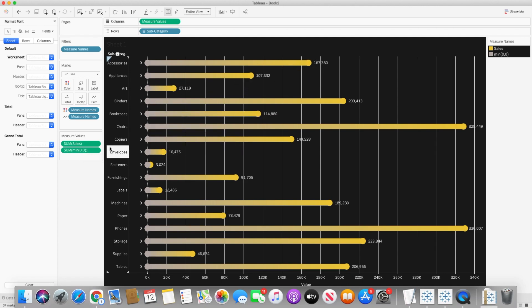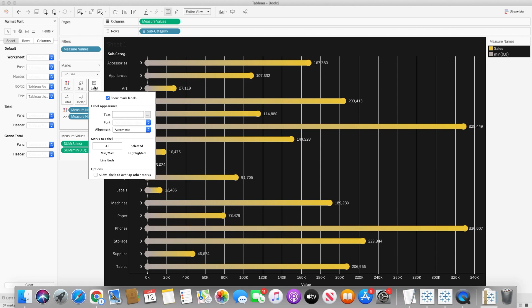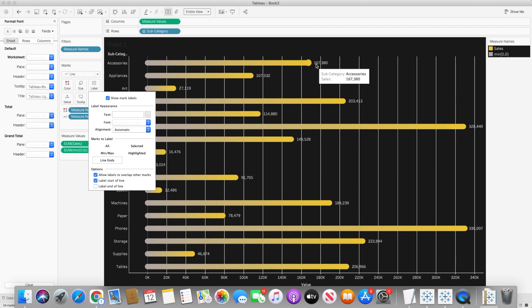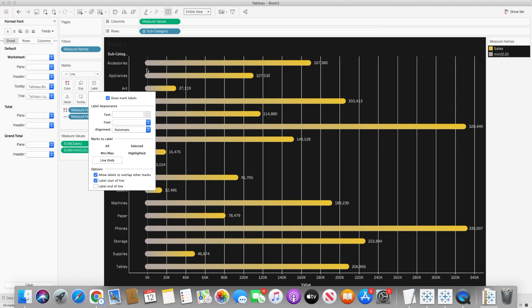So first of all I will go to the text label mark and I want to see only the end of the line. In this case I will just hide the start of the line and it will show me the labels at the end. So it will hide the zero labels because it's going from right to left in this case.